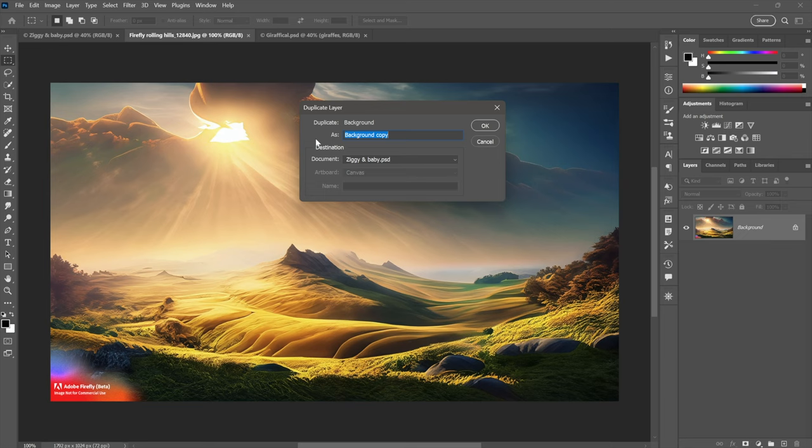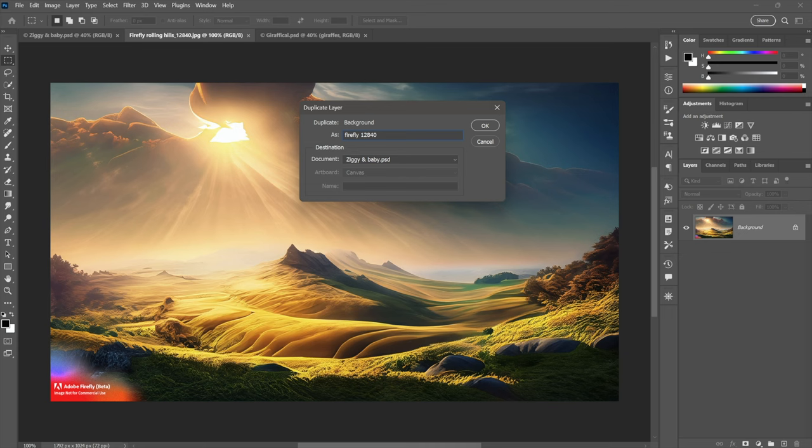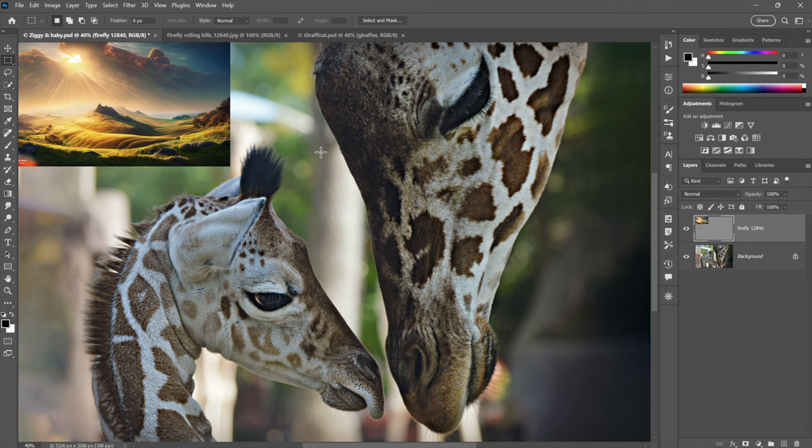Brings up a dialog box, set document to Ziggy and Baby right there. And then you can go ahead and name the layer. You should be able to. I'll call mine Firefly, the new layer, that is. And notice it's got a serial number of sorts, 12,840. And so I'll just go ahead and enter that. And that way, if I have to go back and search for the image again later, then I can find it. And then I'll click OK.